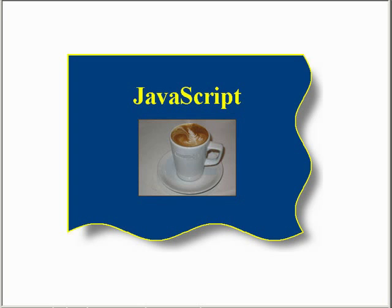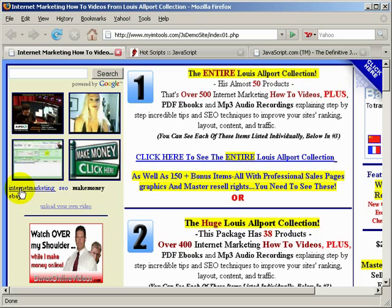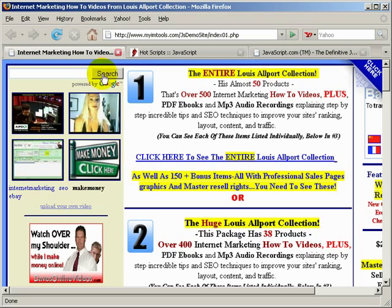Let me pull up my browser and show you a web page that has a couple of JavaScript scripts already embedded and working. For example, one is this Google section of videos here — you just click on this and it will send you to a video. In this particular instance there are internet marketing, SEO, make money, eBay, and so on. This is a widget I got off of the Google Webmaster Tools section.